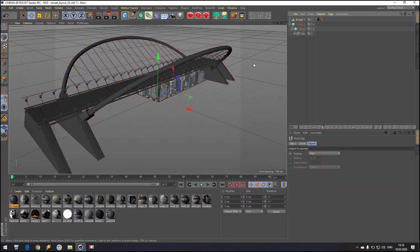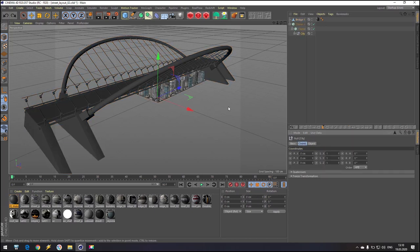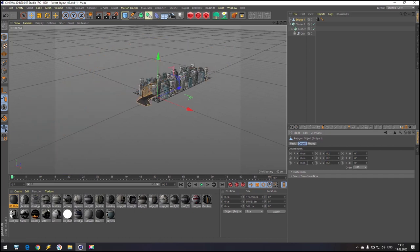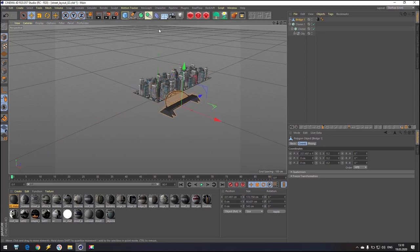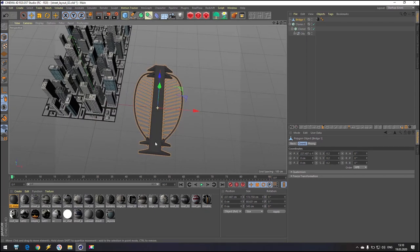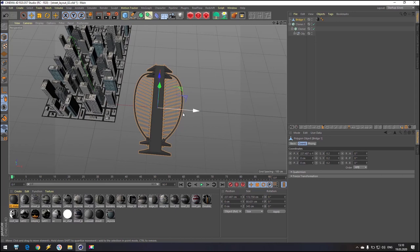The bridge is really, really big. So what we can do — go to coordinates and reduce size to 0.2, 0.2, 0.2. Now we have this bridge. Very nice. Now we will add some lights for this bridge, and after we are turning it.